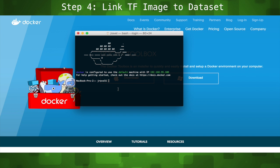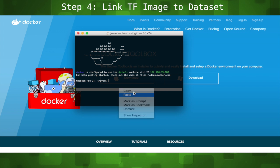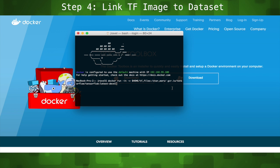That brings us to step 4. Now that we have our images in our tf-files directory, we'll want to link them to our Docker container with this command. All linked up.